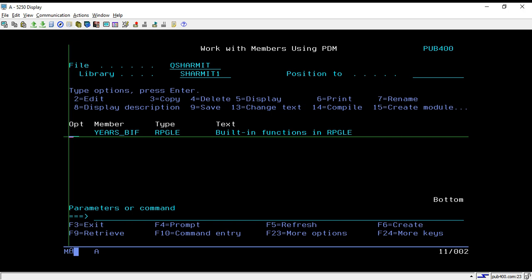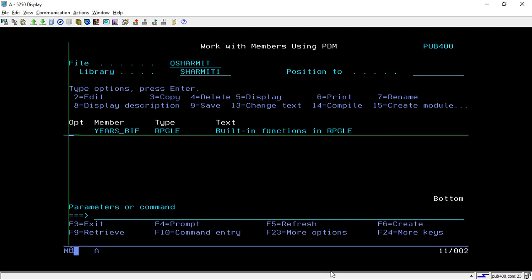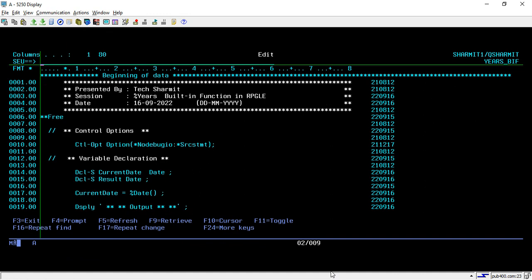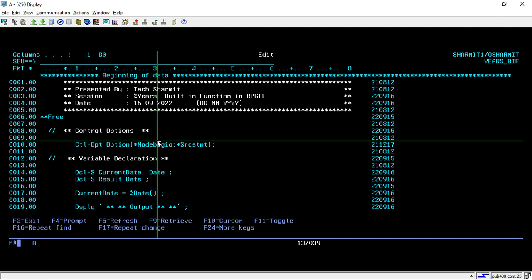Hello, welcome to Texture Myth. In this session we will learn about one more built-in function, that is %YEARS. Let's go through the program — we are writing the program in fully free format.